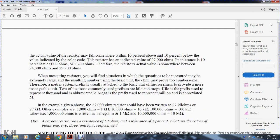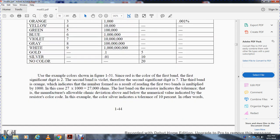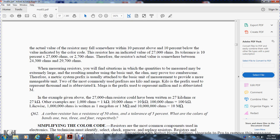Starting out with measuring resistors, you will find situations where the quantity to be measured is extremely large, resulting in a number that uses a basic unit. In the metric system, prefixes are automatically used with the basic unit to provide a measurement unit. The most commonly used prefixes are kilo and mega.